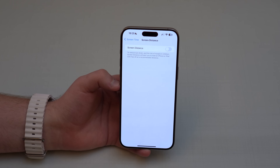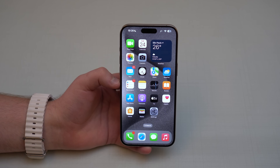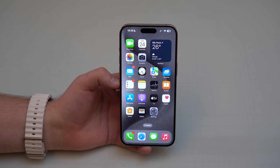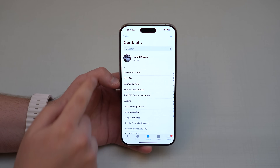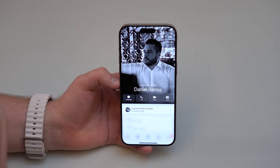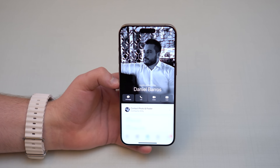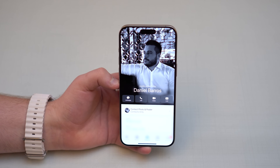Now let's talk about the Contact Poster — remember I mentioned it with NameDrop. If you open the Phone app and tap your own card, you'll see your Contact Poster with your photo, number, email, and everything. It contains a lot of personal information that you don't necessarily want to share with all your contacts.